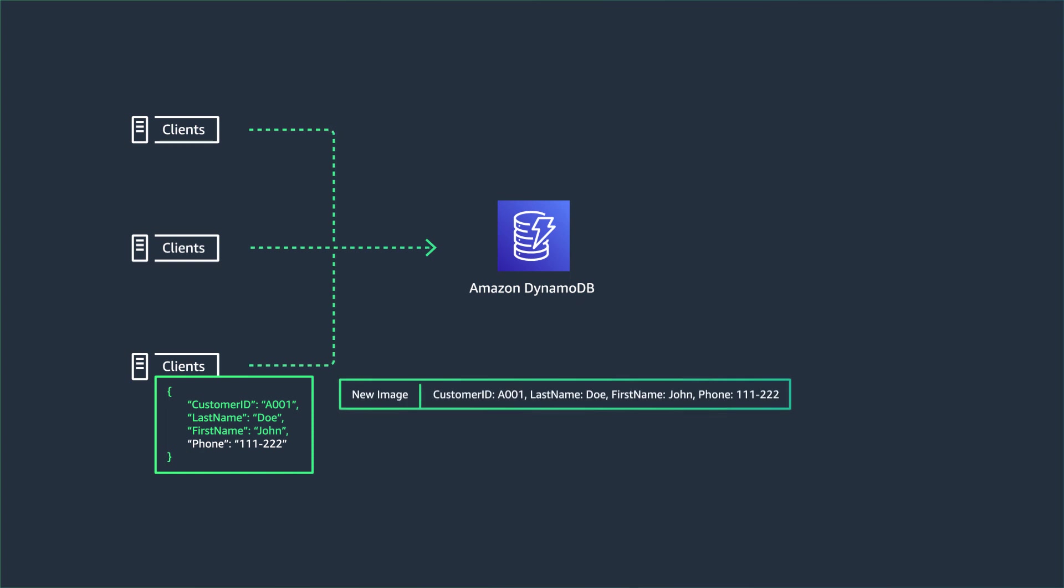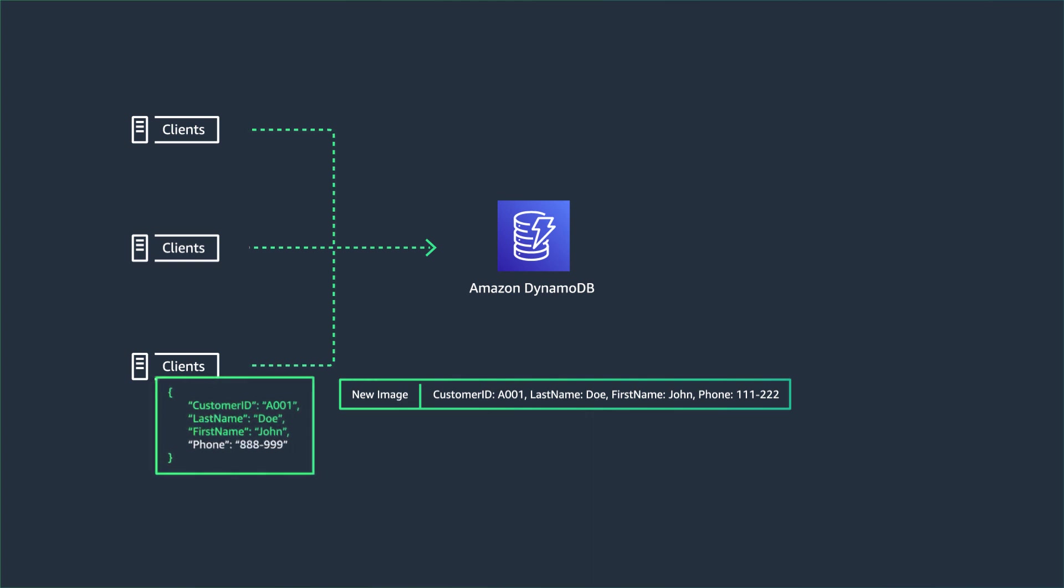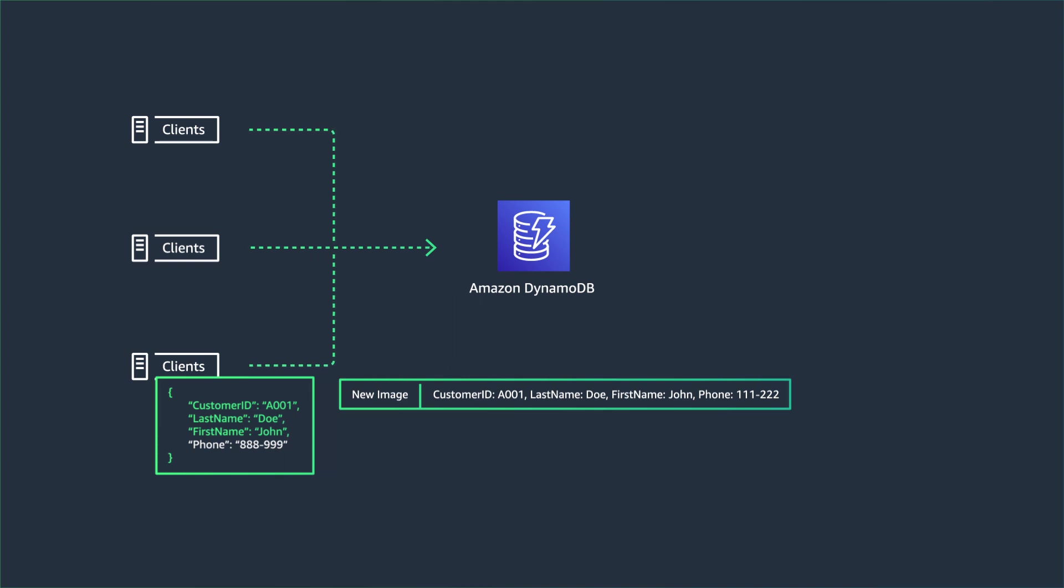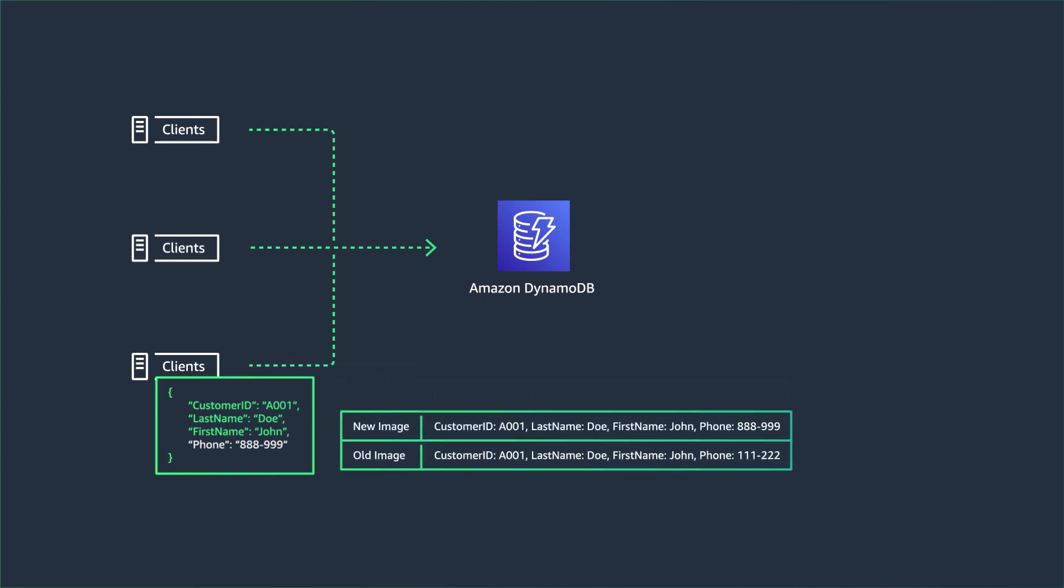Next, one of your clients updates some customer data, for example, a phone number. And when this happens, DynamoDB will make the before and the after changes available in a stream.